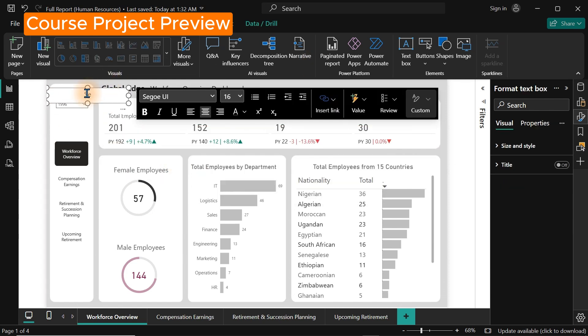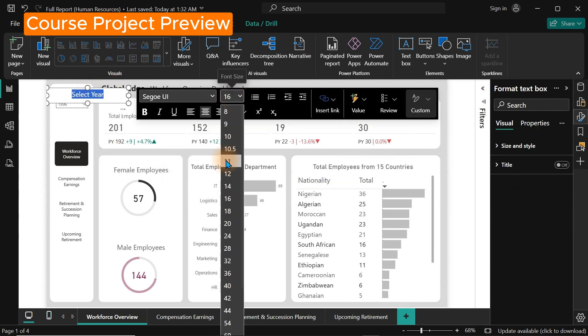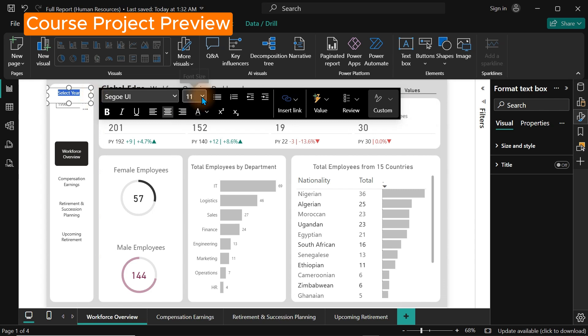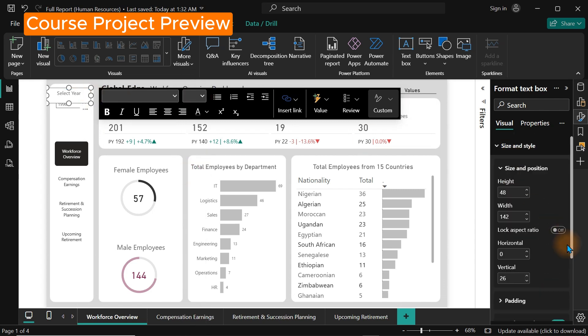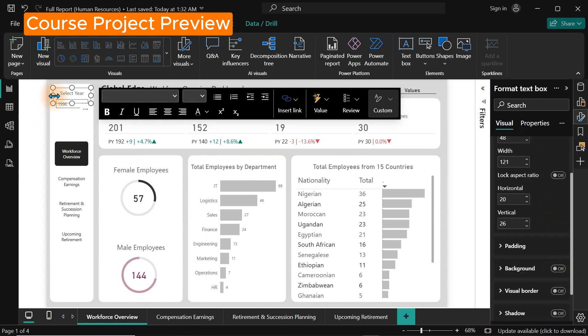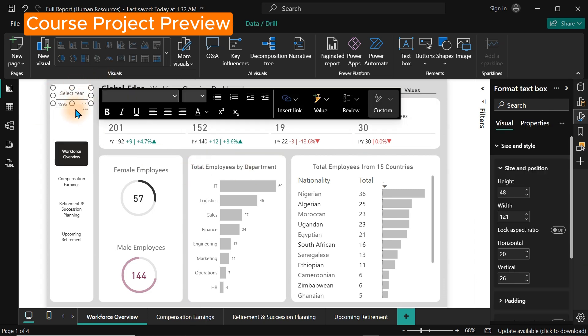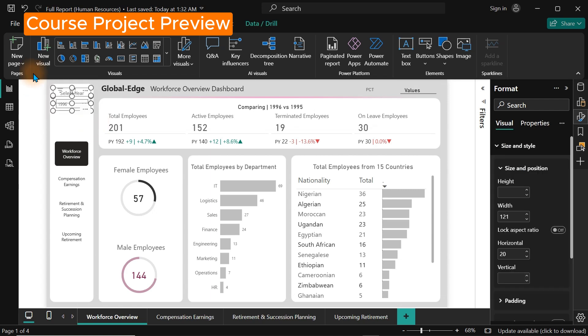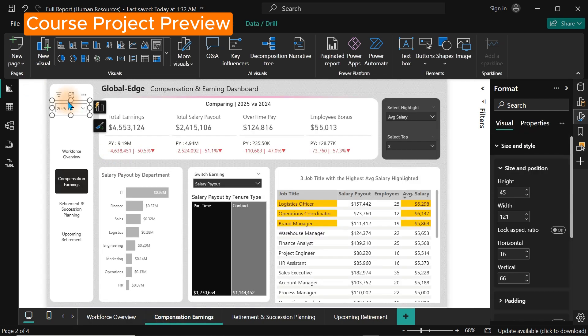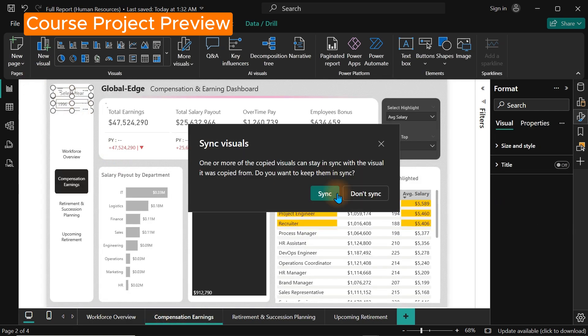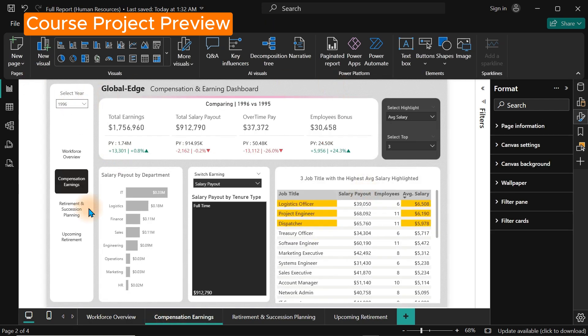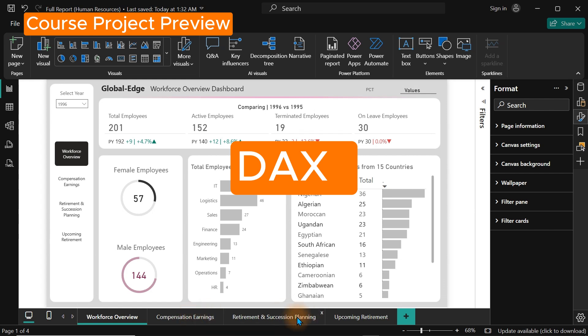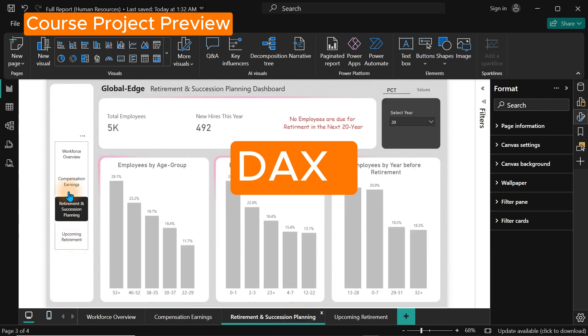After you've connected to your data, the next thing you have to do is create some modeling. So you have to clean your data and once you have done that, you have to create relationships between your tables. Then you have to move into creating calculations using something called DAX, which is Data Analysis Expressions.